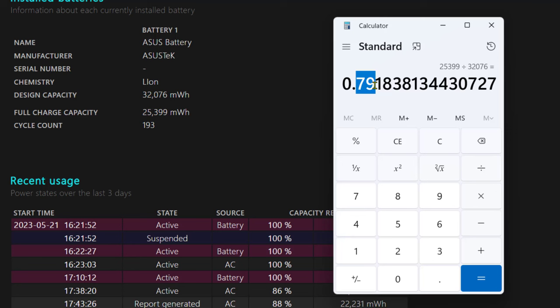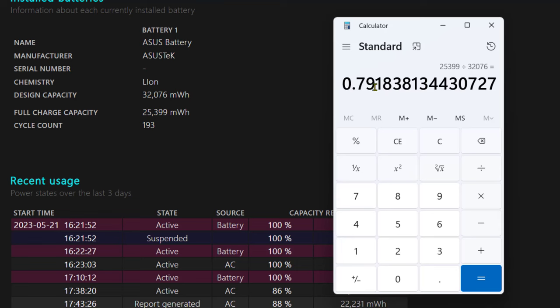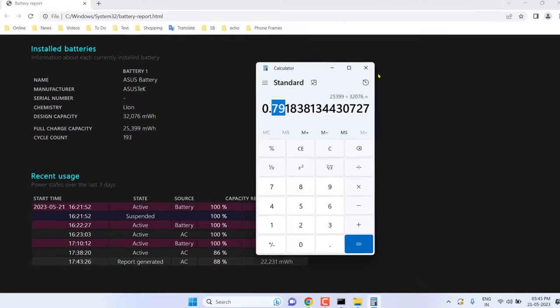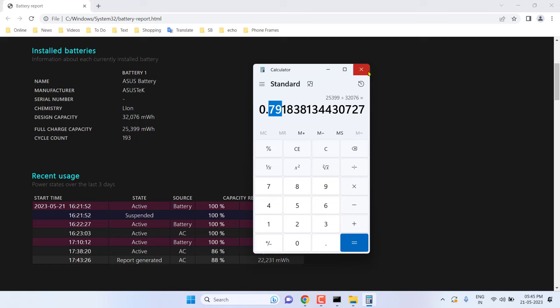This is my battery percentage health—79%. If you get 30 percent or 20 percent, that means your battery is near to dying and you need to replace it. My battery is still in good condition—79 is not a very bad condition. This is how you can check your battery health.